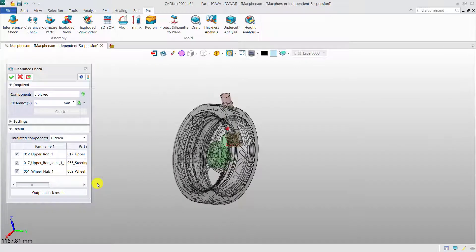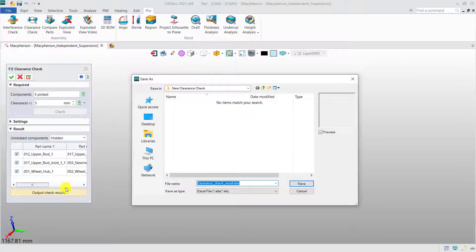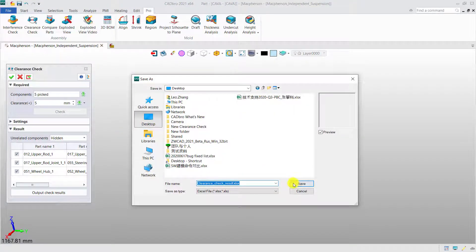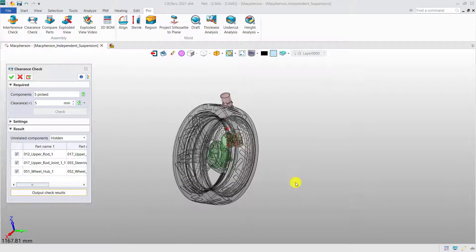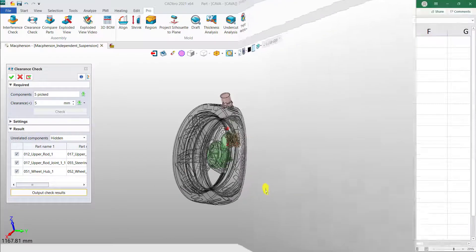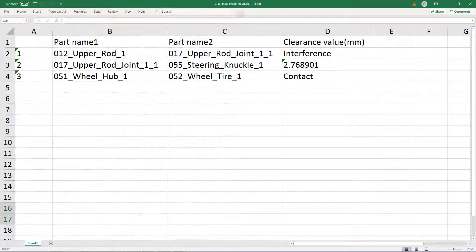You can output the checking result as an Excel file for further tracking. Clearance Check can help make sure that the assembly design is reasonable.